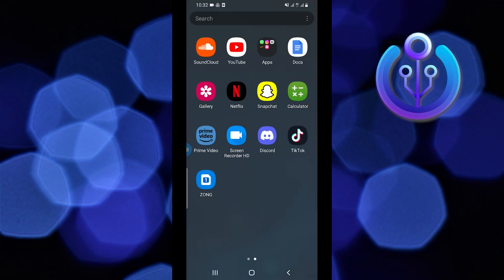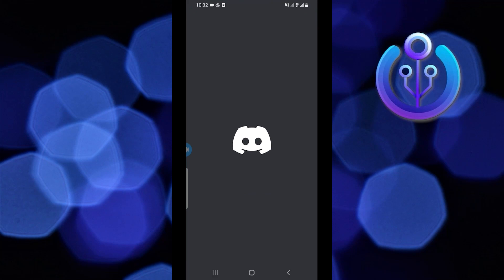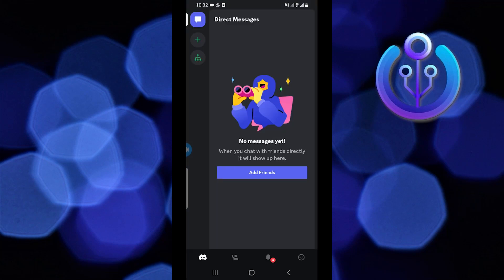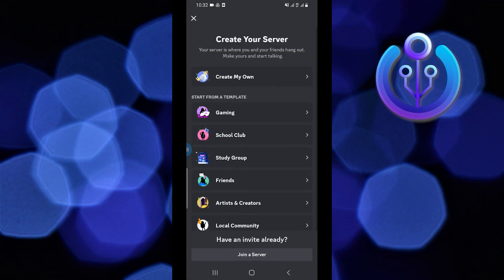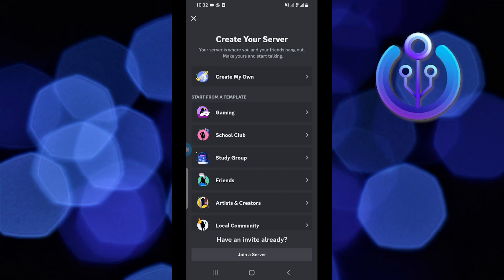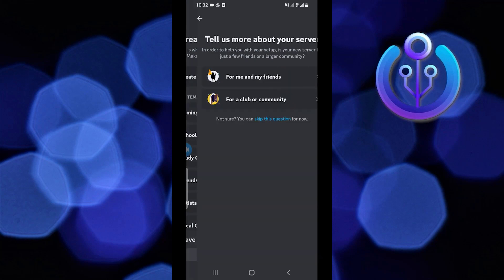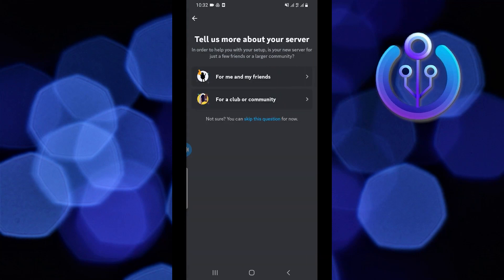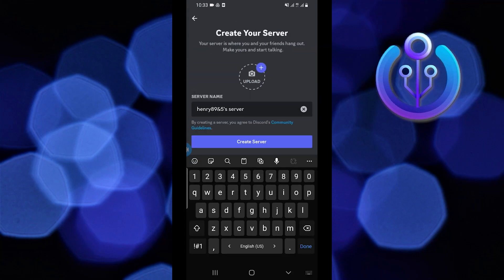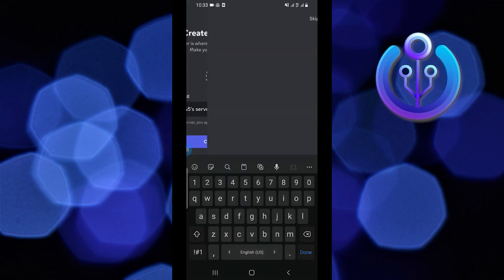To start, open your Discord app. Tap on the plus icon from your top left to create your server. Then tap on 'Create My Own' and select the option 'For Me and My Friends.' After that, you need to write a server name and upload a picture. Once it's done, copy the server name and tap on 'Create Server.'